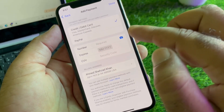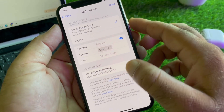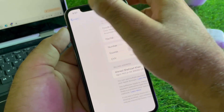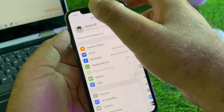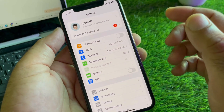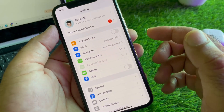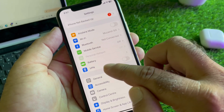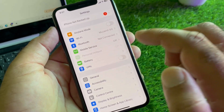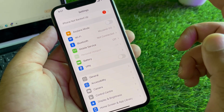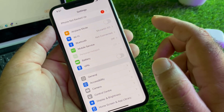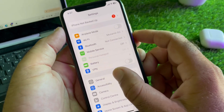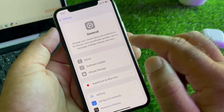First of all, make sure that you have an active internet connection. After this, check if there is a connected VPN — if so, disconnect it.